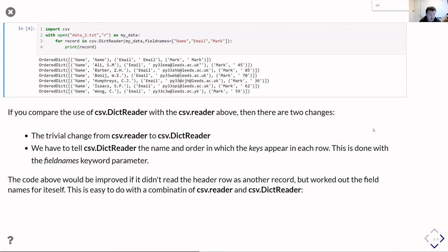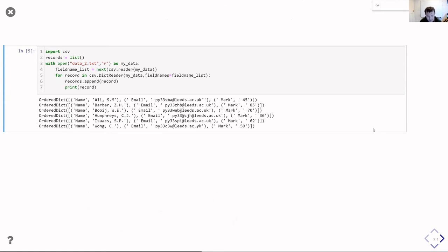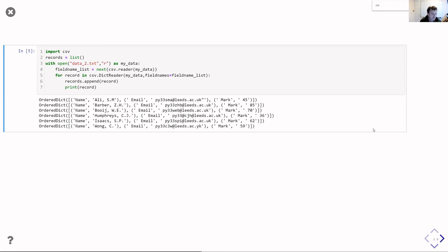But it would be even nicer if we could have it read out the column headers to work out what the columns actually were, so we could then produce dictionaries which were appropriate. And it's actually really straightforward and easy to do this if we're using a combination of csv.reader and csv.dictreader. So we're importing csv, we're going to create an empty list of records which we can append each record to, and then we're going to open the data file. And then we know that in this data file the first row is the column headers, and they're separated by commas. So we can use csv.reader to read that first row and return it as a list of the names of each column or the names of each field.